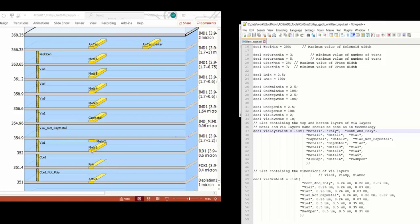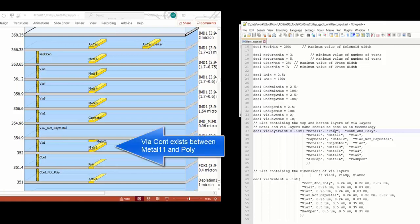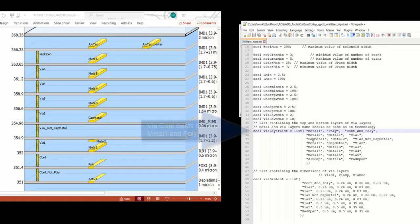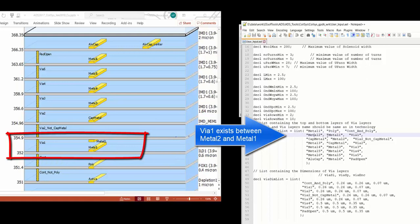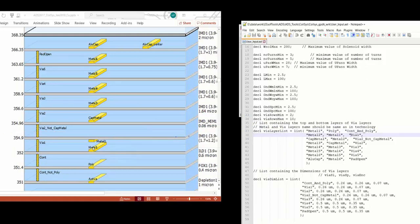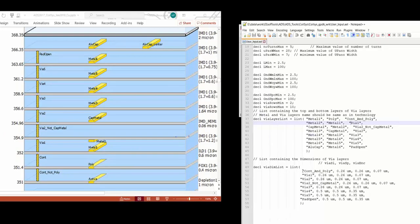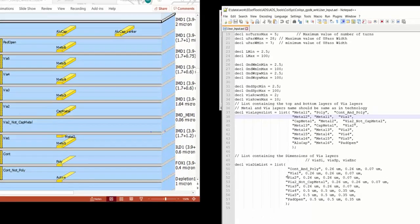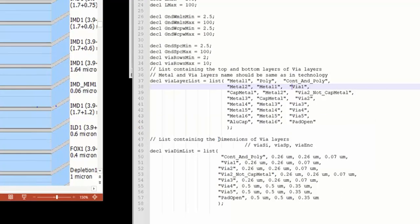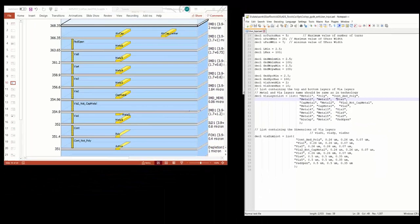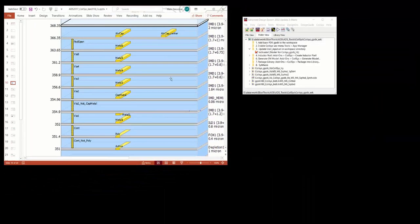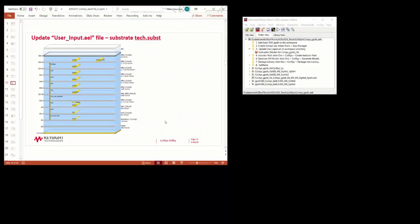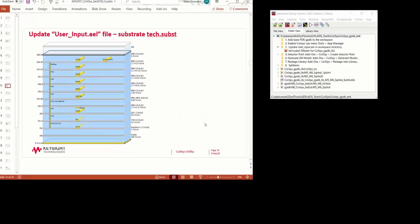Here's the substrate for the generic PDK. And this user-input.ael corresponds to that substrate stackup. So there's a vias one which exists between metal 2 and metal 1. And that's defined here. The next list has a vias dimension list, which specifies all the vias and the layers, the size, the space, and the enclosure. So this file has to be configured before using CoilSys for your particular PDK.